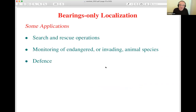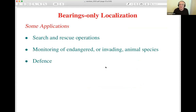Where is this encountered? There are search and rescue operations where typically there would be a beacon or some distress signal — SOS — being sent. Also for monitoring, you can find papers on monitoring endangered or invasive species where you want to know exactly where they are located after tagging some members of the population. And of course it's very important in defense-type applications.